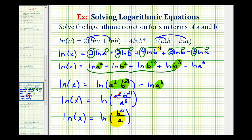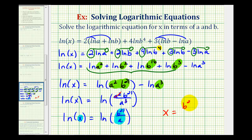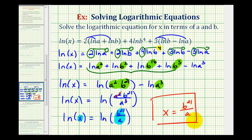Now because we have these two natural logs equal to each other, x must equal b to the twenty-first divided by a, which is our solution in terms of a and b. This is a bit of a strange equation, but it is a good exercise on applying the properties of logarithms.